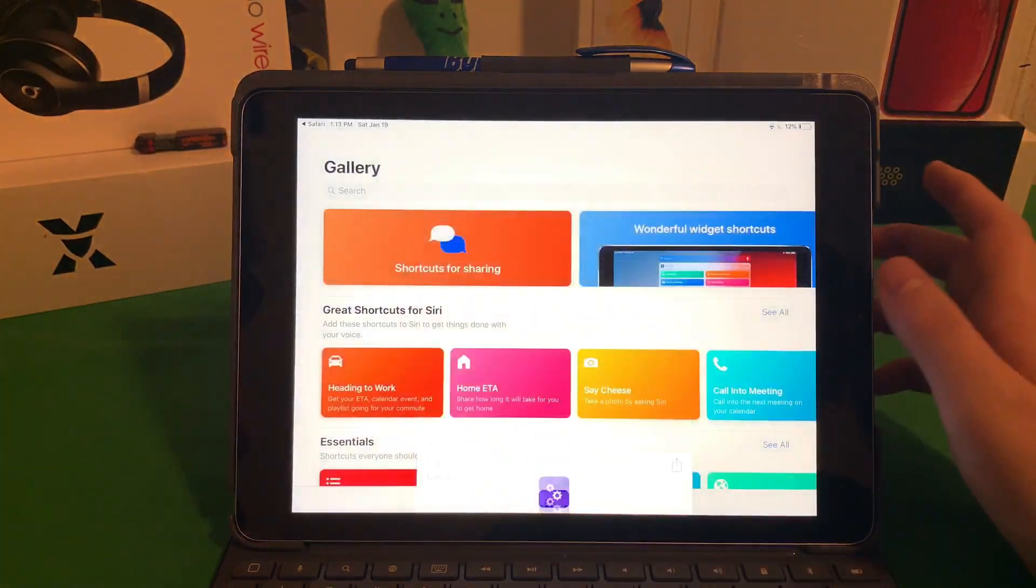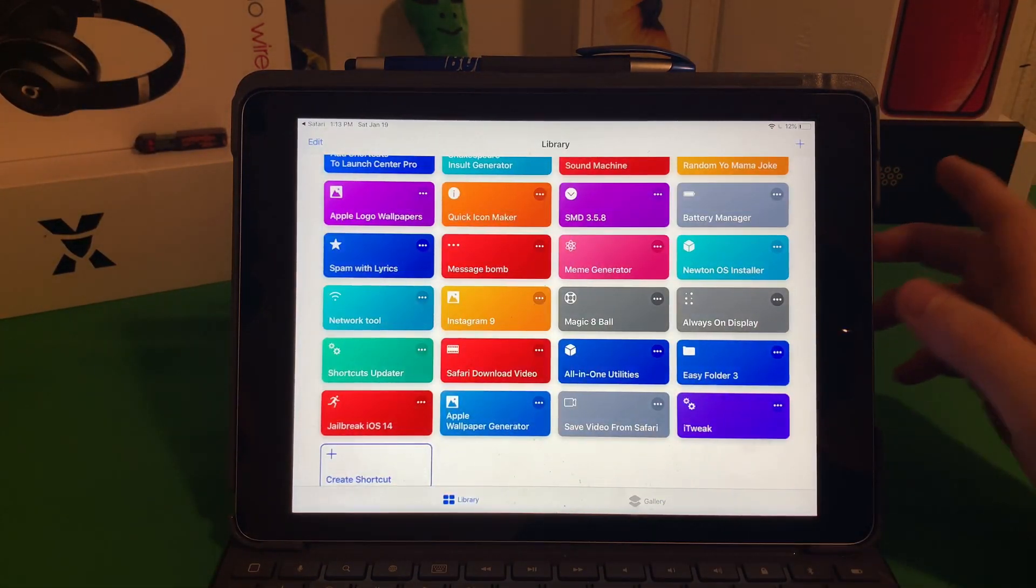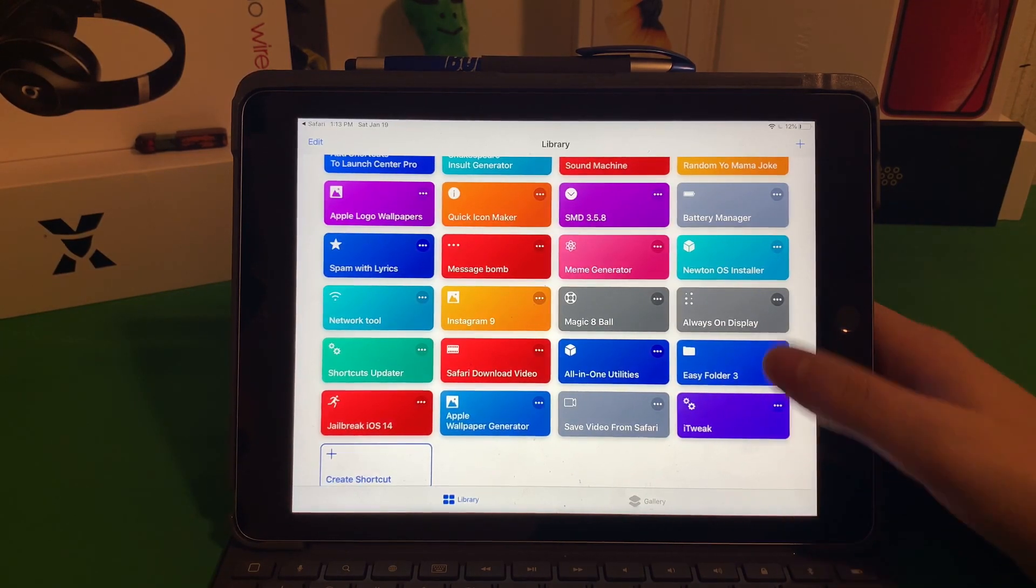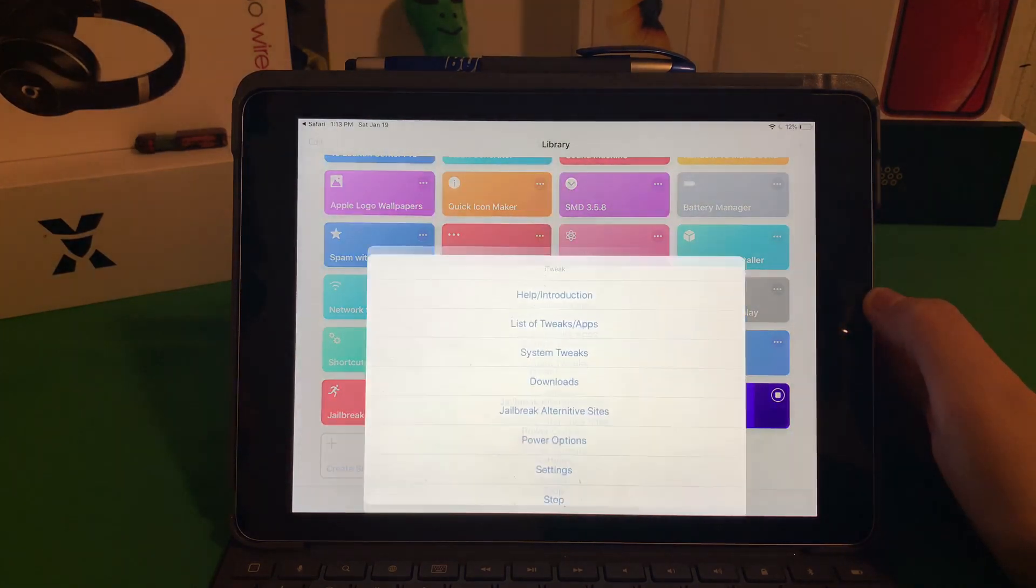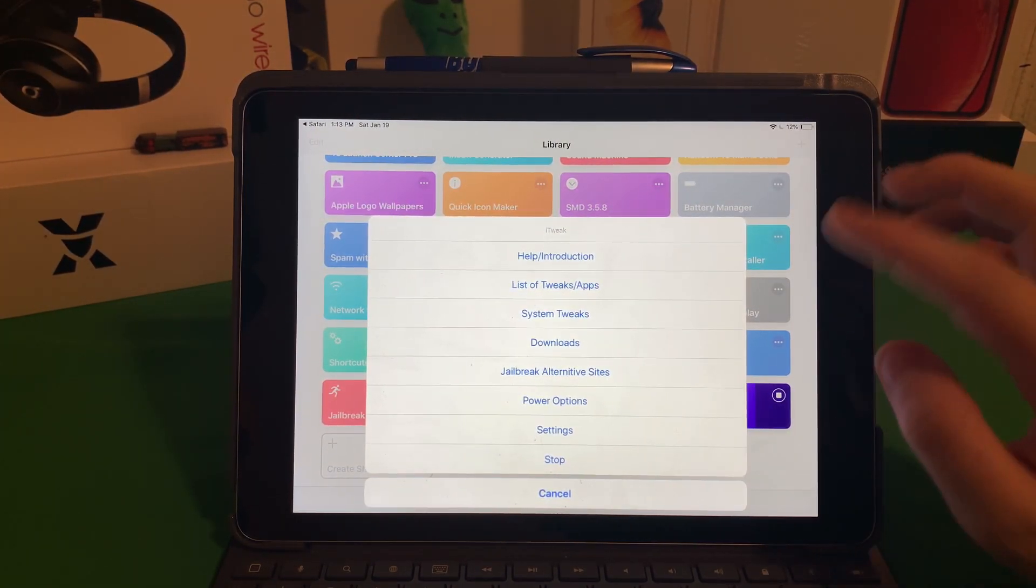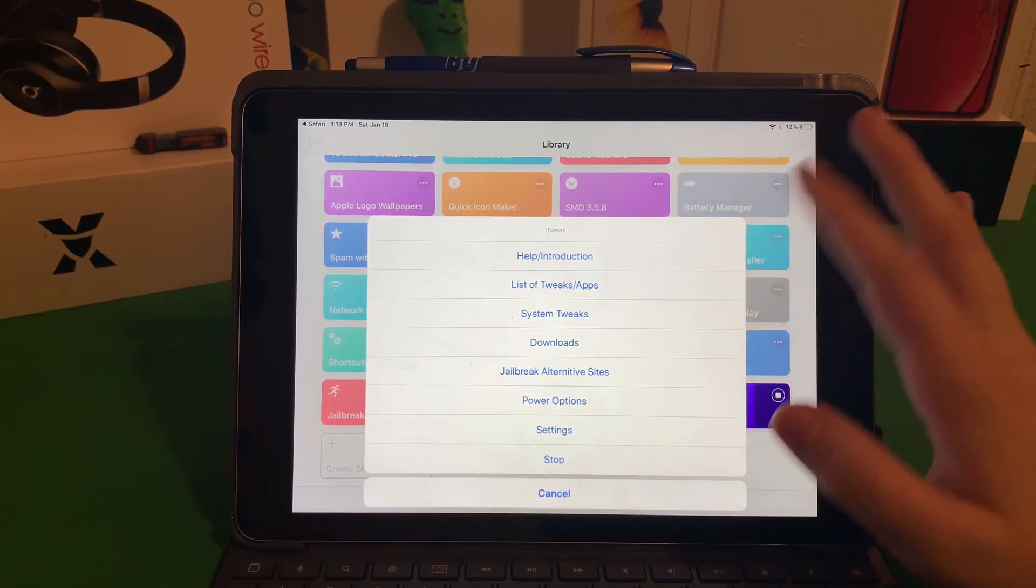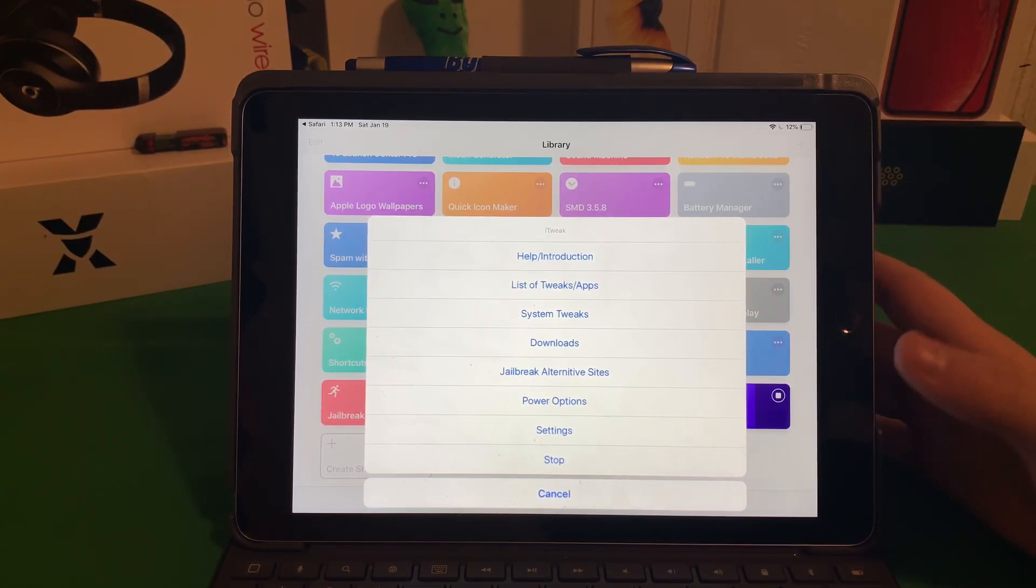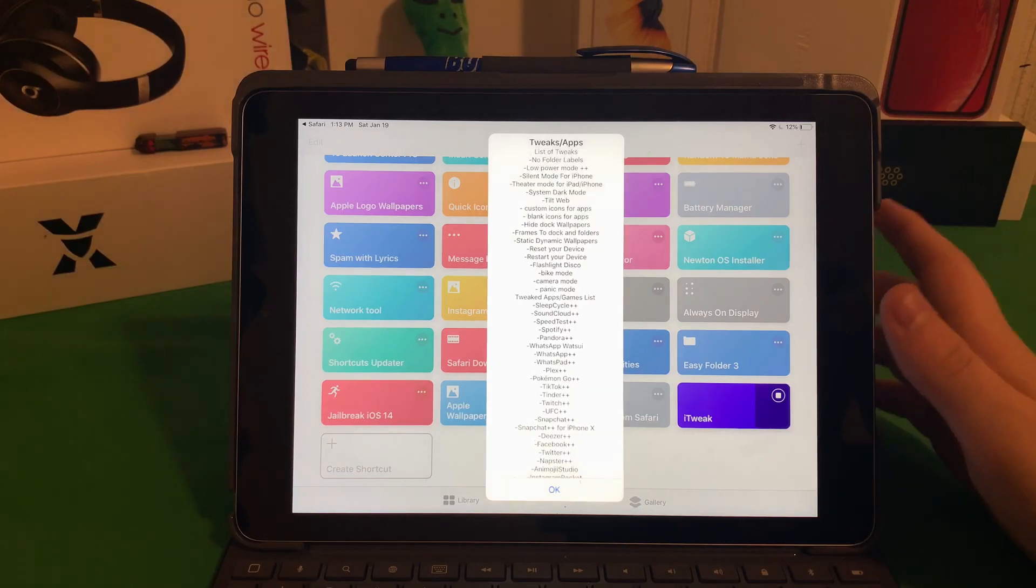From here just go ahead and click Get Shortcut. Like I said, I've already installed it so I'm just going to click Replace. From here, click Library. You can see I have a ton of shortcuts, some that I've made, some that I've found. There's a lot to do here. We have Help and Introduction, which I'm guessing tells exactly what it does.